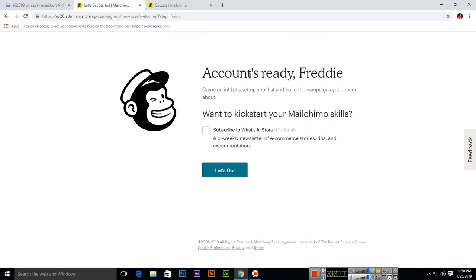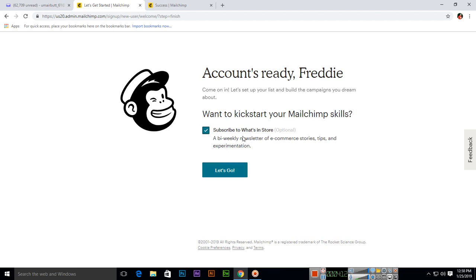Account's ready. Freddy, come on in. Let's set up your list and build the campaigns you dream about. Want to kickstart your MailChimp skills? So this is optional - you can subscribe to What's in Store, a bi-weekly newsletter of e-commerce stories, tips, and experiments. If you want to subscribe you can, but this is optional. Then click on let's go.